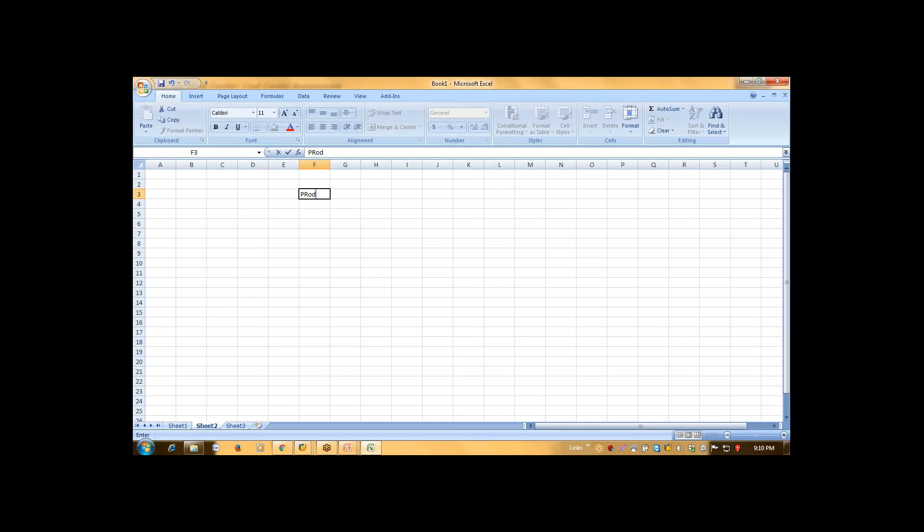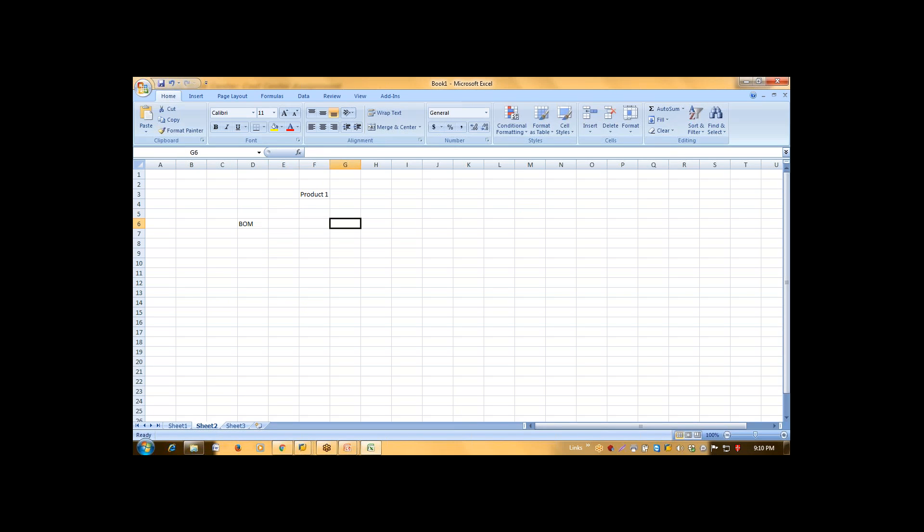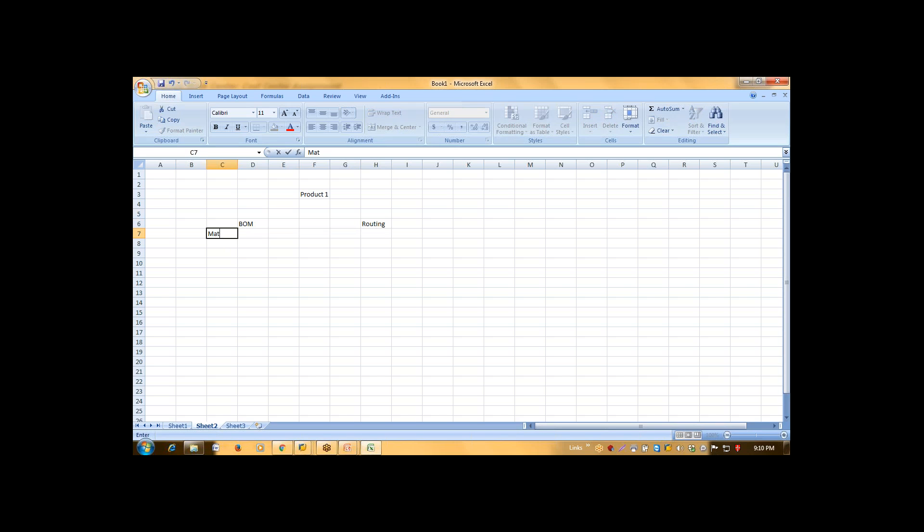This is your product 1. For production of this, you need BOM, then you need routing. Your BOM will have few materials, your routing will have few operations.